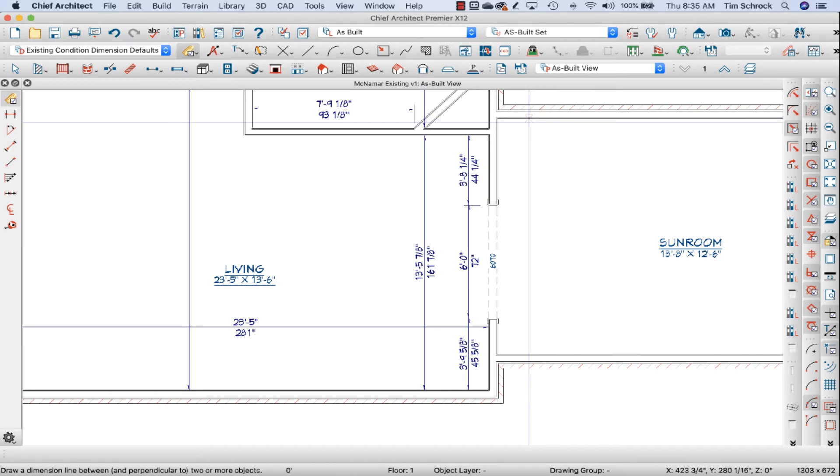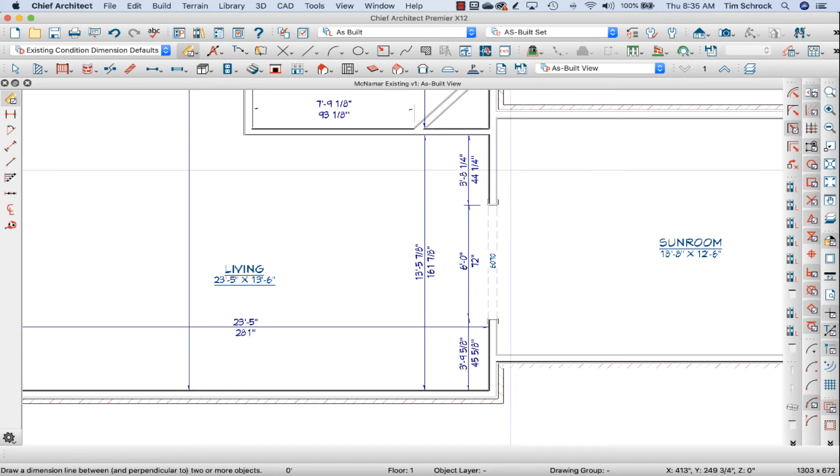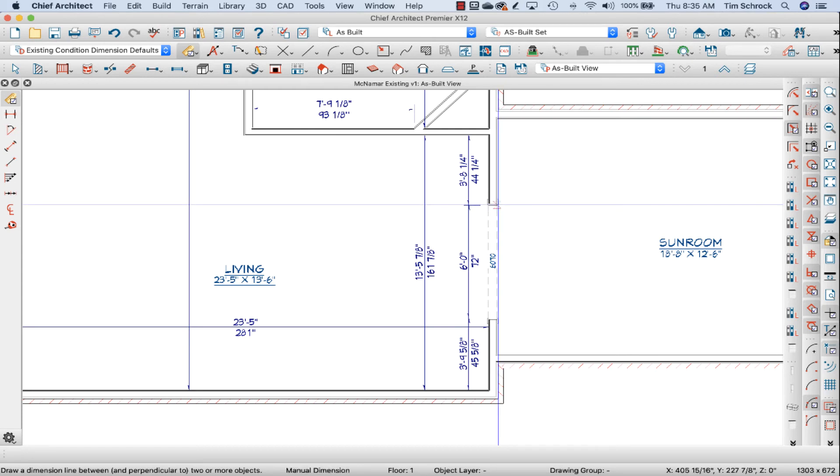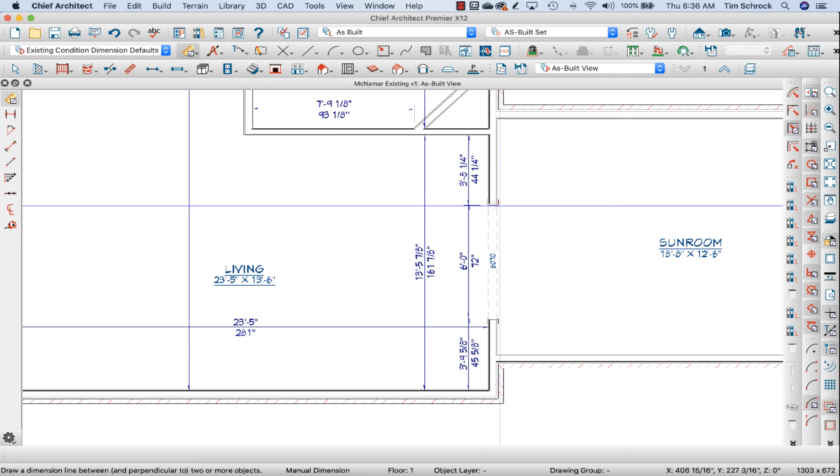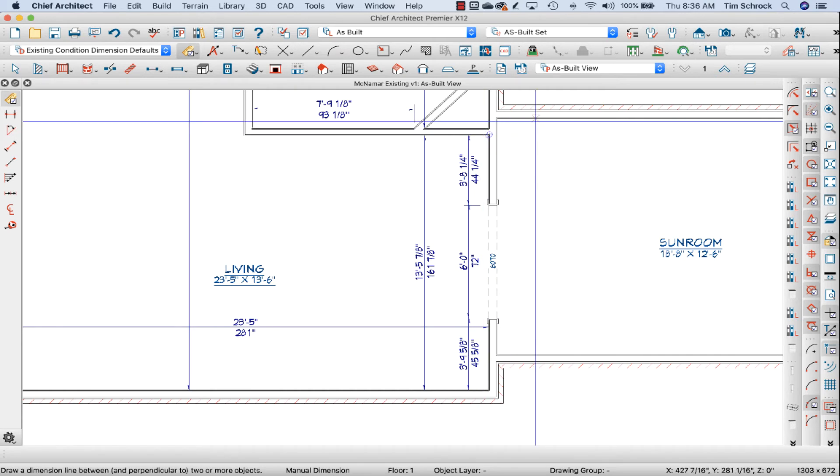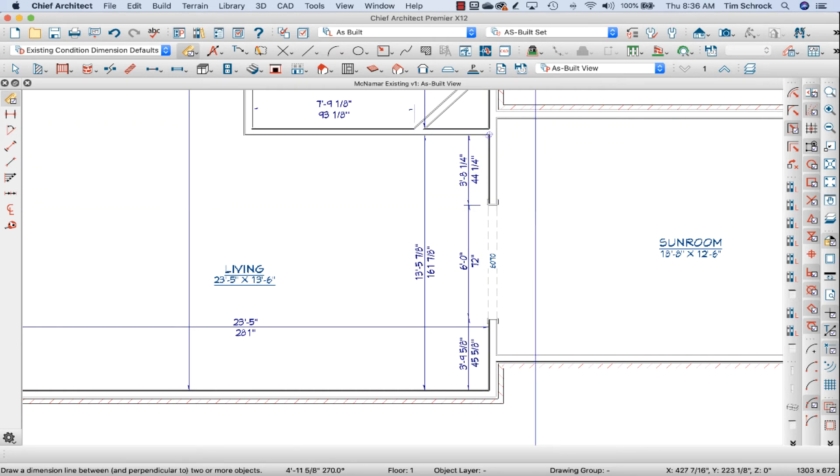But I'm going to try to get far enough away so that it measures to the opening and not to the door, not to the wall here. So approximately two feet is there.